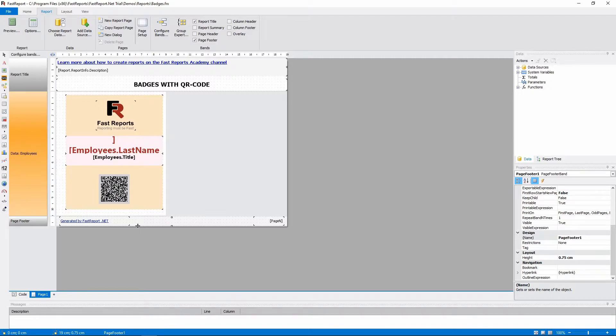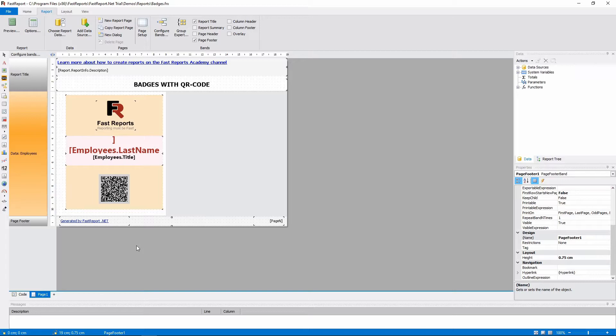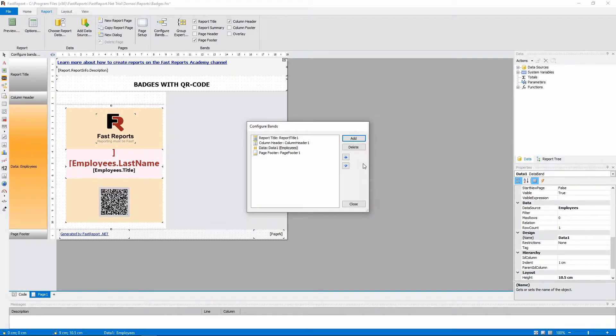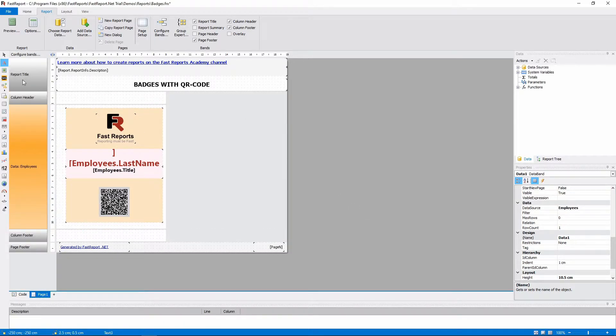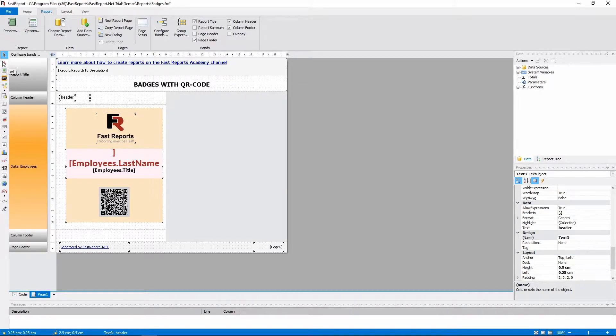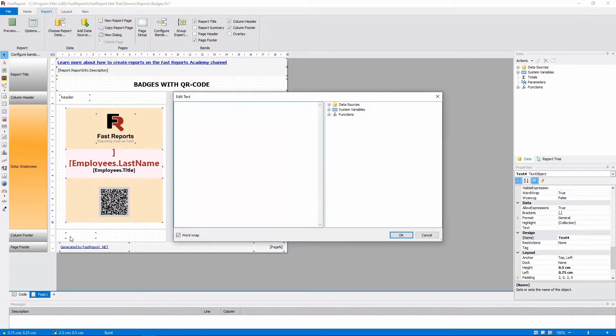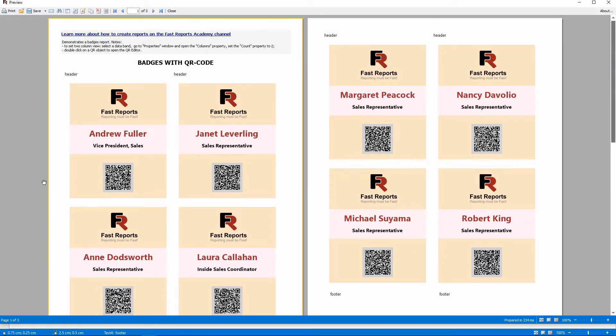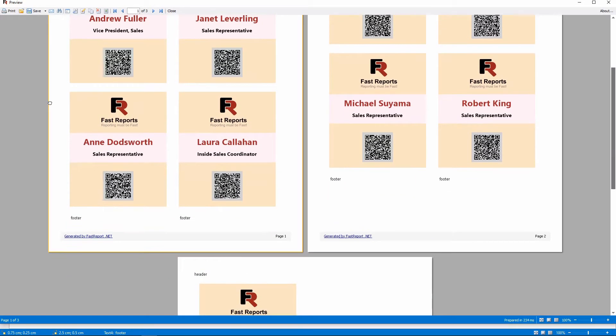Not all kinds of bands support being multi-column. For example, title or footer of the page or of the report are supposed to be printed once. Then, there are bands that can be used with columns. Specifically, column header and column footer. And in a page, those bands work like this.